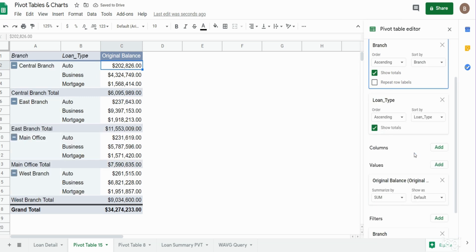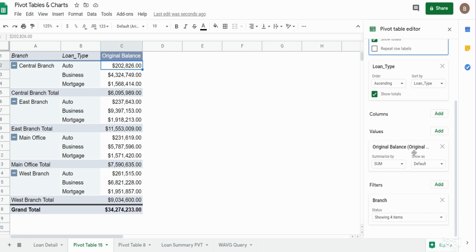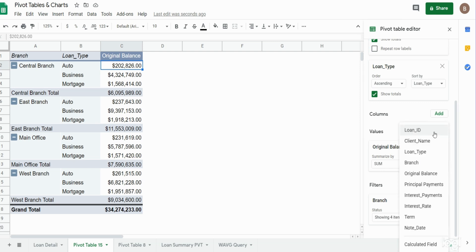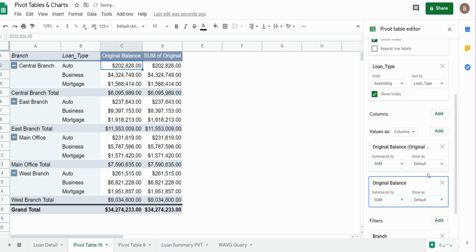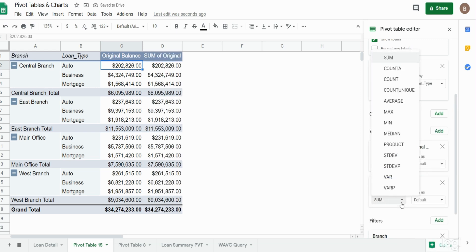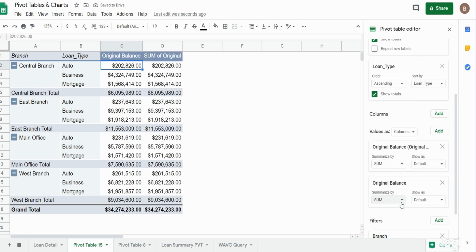Now what we'd also like to do is maybe add another value that contains percentages of the original balance. I'm going to click add in the value section again, select original balance. This time for the default, we want to change this to percentage of column.